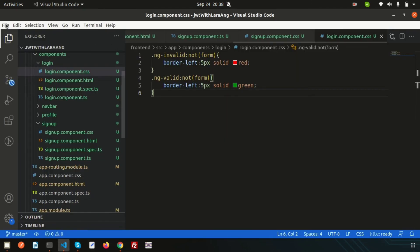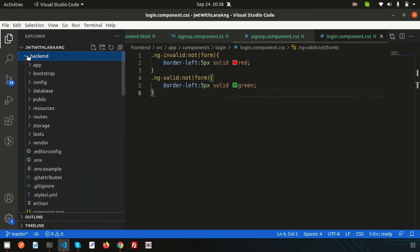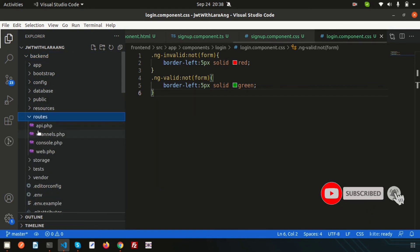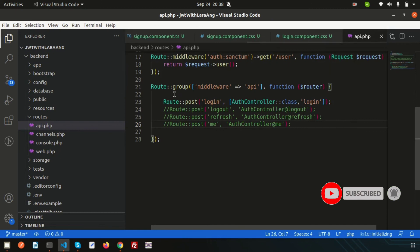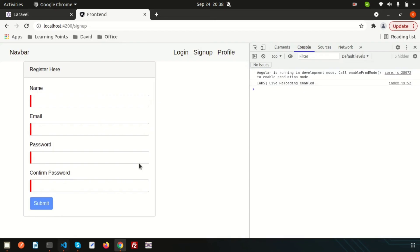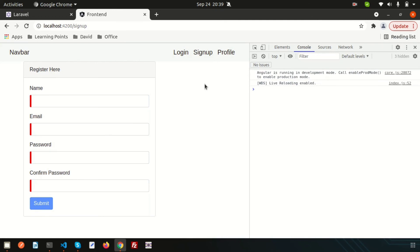We can see the JWT authentication is already installed in the backend. In the api.php routes file we have the login route and will create the registration route. In the next video we'll call the API and submit the form data to the backend. If you have any questions, please comment below, and don't forget to like and subscribe for upcoming videos. Thanks for watching — have a good day!